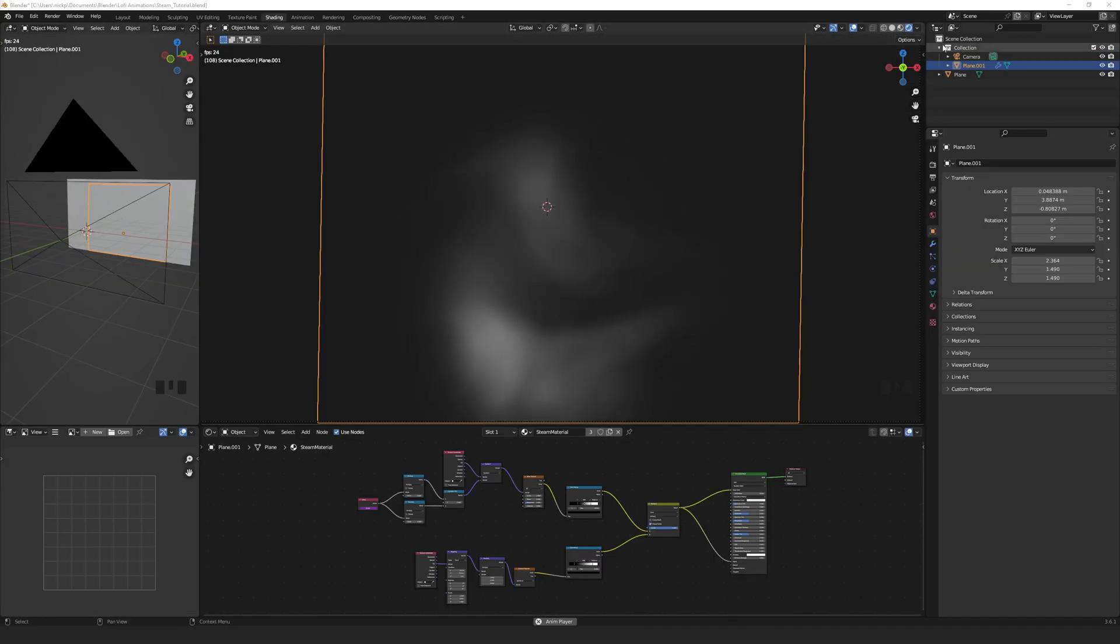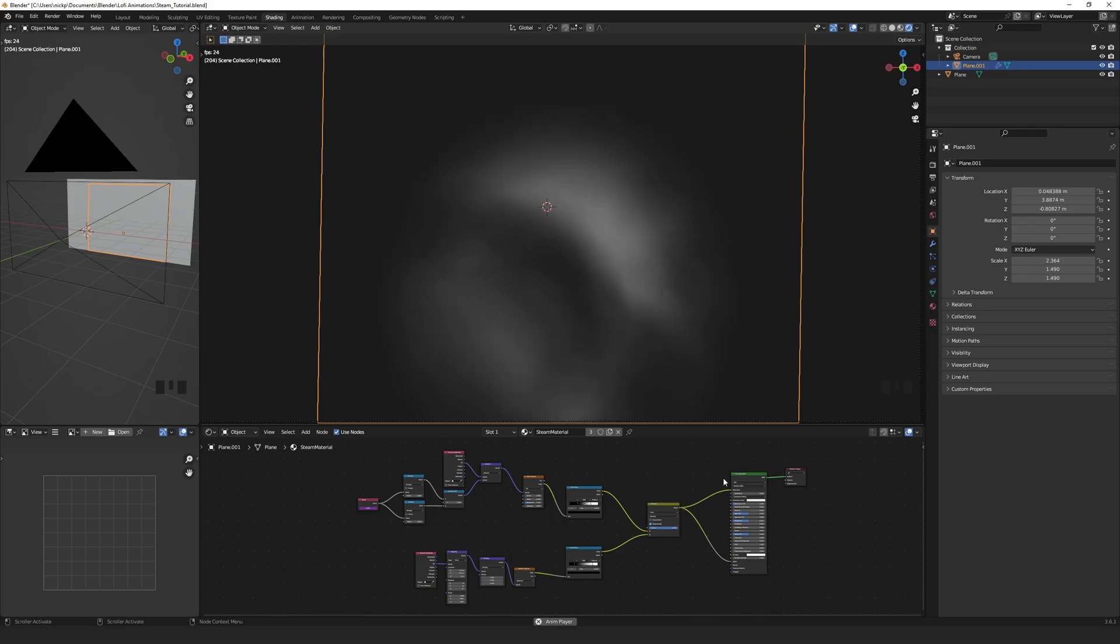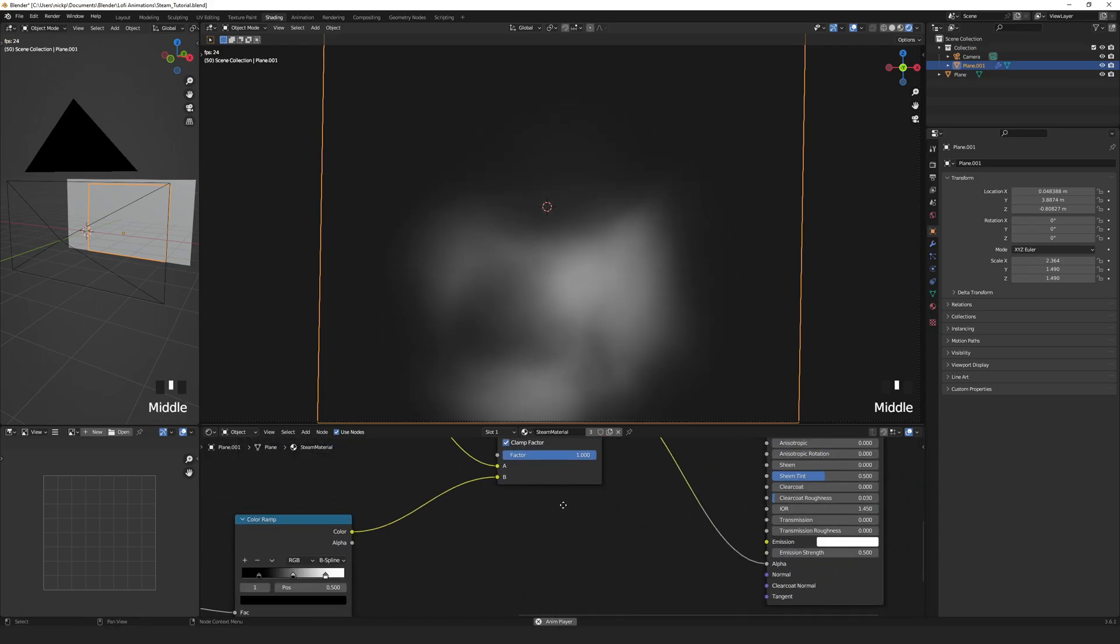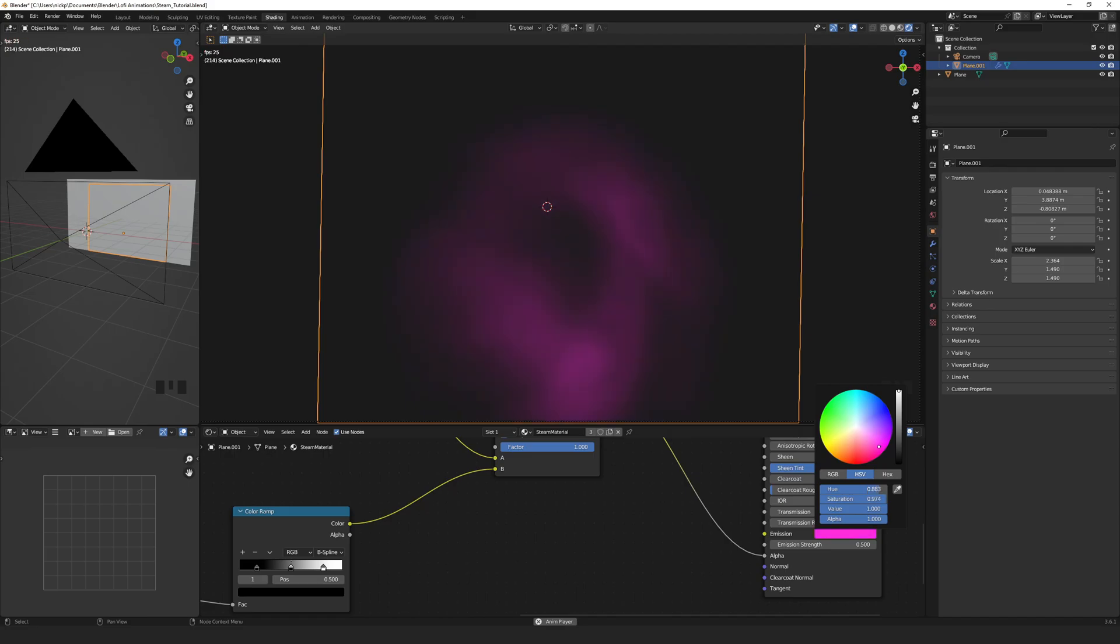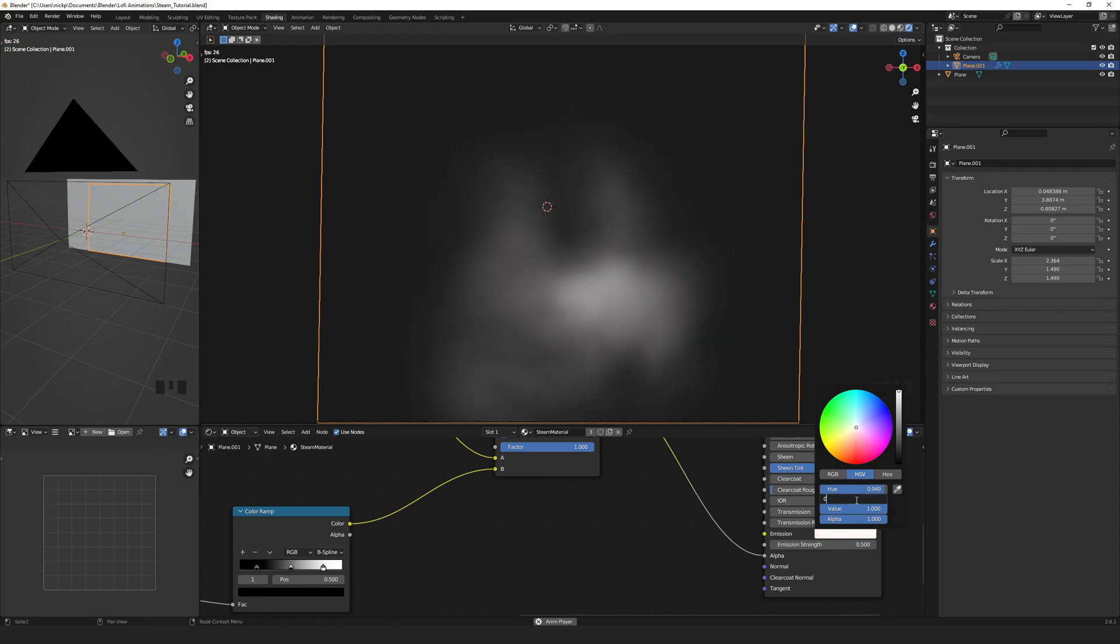As a last note, if you want to change the color of the steam, go to the Principled BSDF node, and edit the emission color to whatever you like. To get it back to white, just set the saturation to zero.